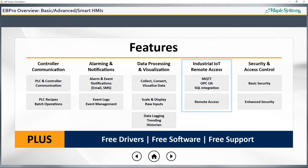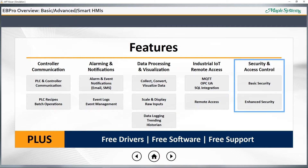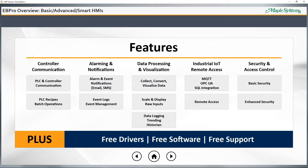Finally, streamlined security, which protects the intellectual property of your project and can be used to lock down various application functions. Along with this, you get free support and access to our 24/7 online support center at maplesystems.com. Let's see more about why you should choose eBeePro and a Maple Systems HMI for your next project.